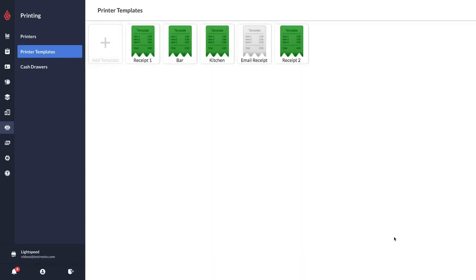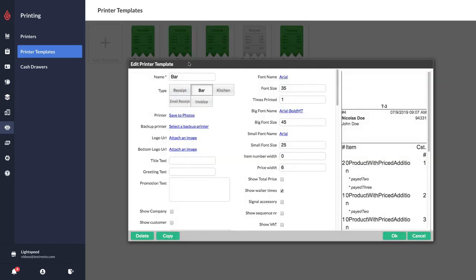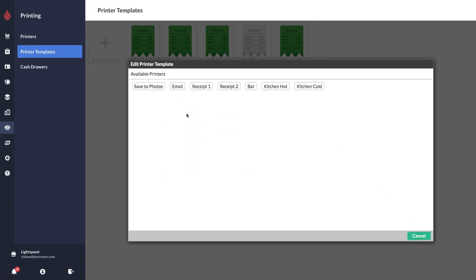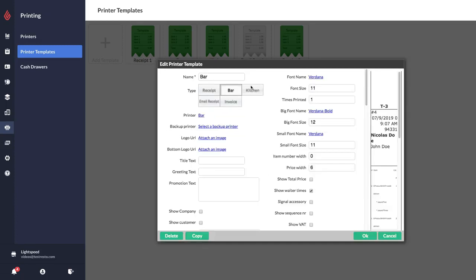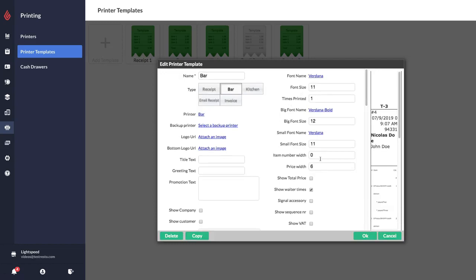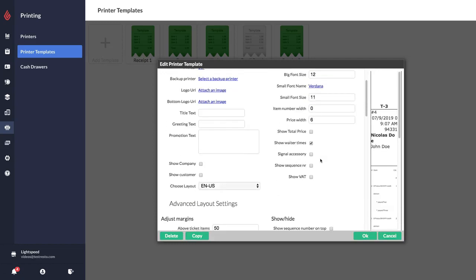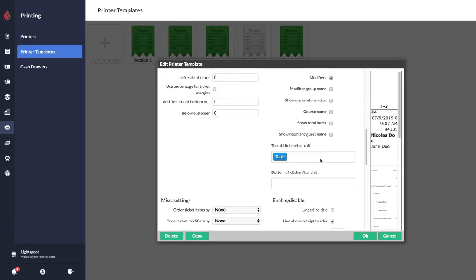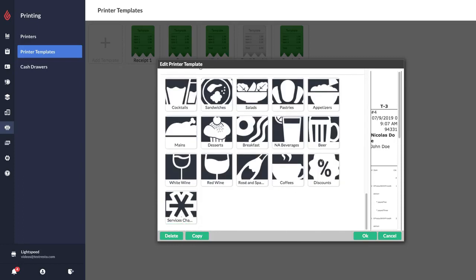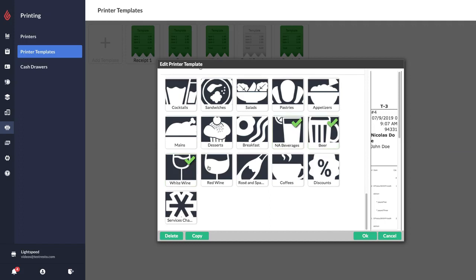For my bar template I only have one bar printer, so I'm going to click here and link that to my bar printer. I can go and adjust the fonts if I wish. Then very important, down here you need to select the categories that you want to print at the bar. So add these categories to your bar printer template. Since it's the bar I'm going to add all of my drink categories like that to have them print at the bar, and then I'm just going to click OK to save.